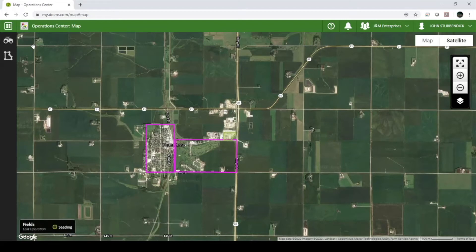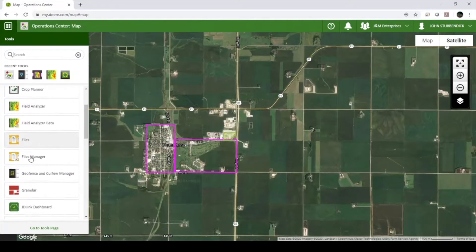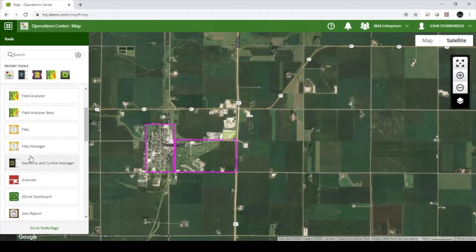To create a new boundary within My John Deere Operations Center, you will use the Land Manager tool. To access Land Manager, click the Tools button in the top left corner of the screen, scroll down, and select Land Manager.